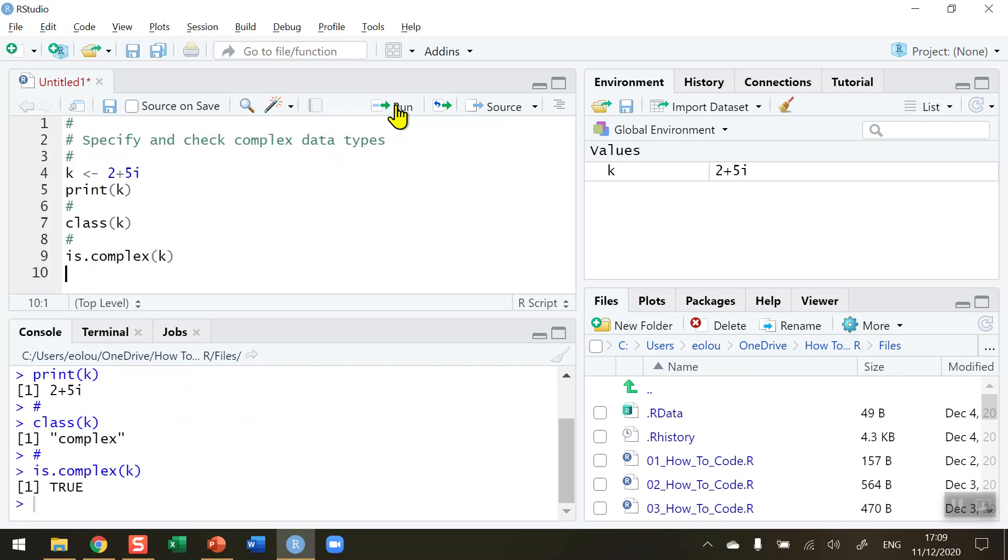So let's run this and see. And we can see in our console that the is.complex function returns a value of true for the k variable.